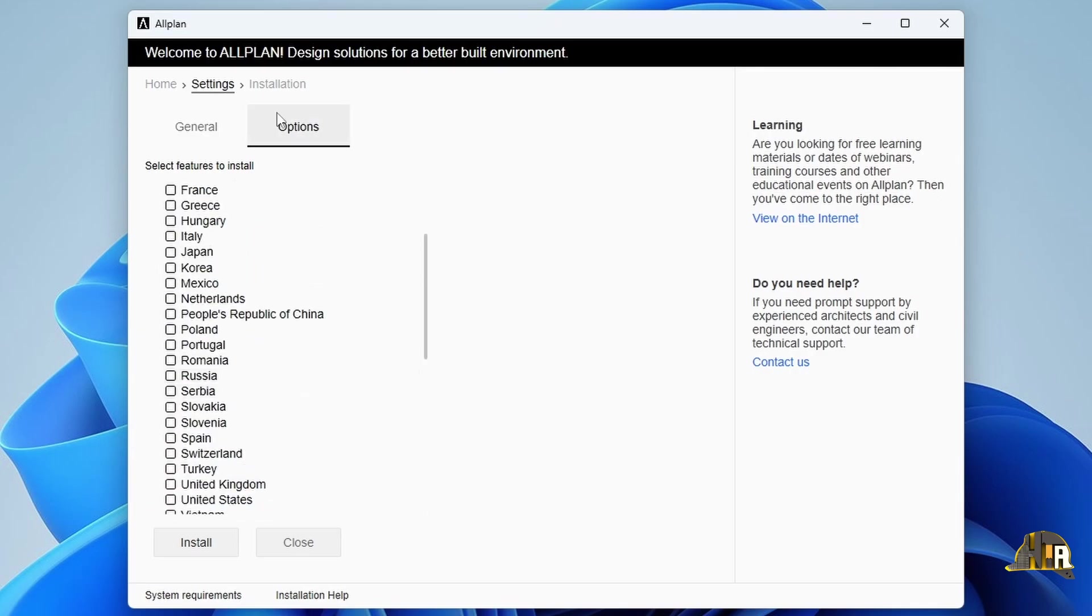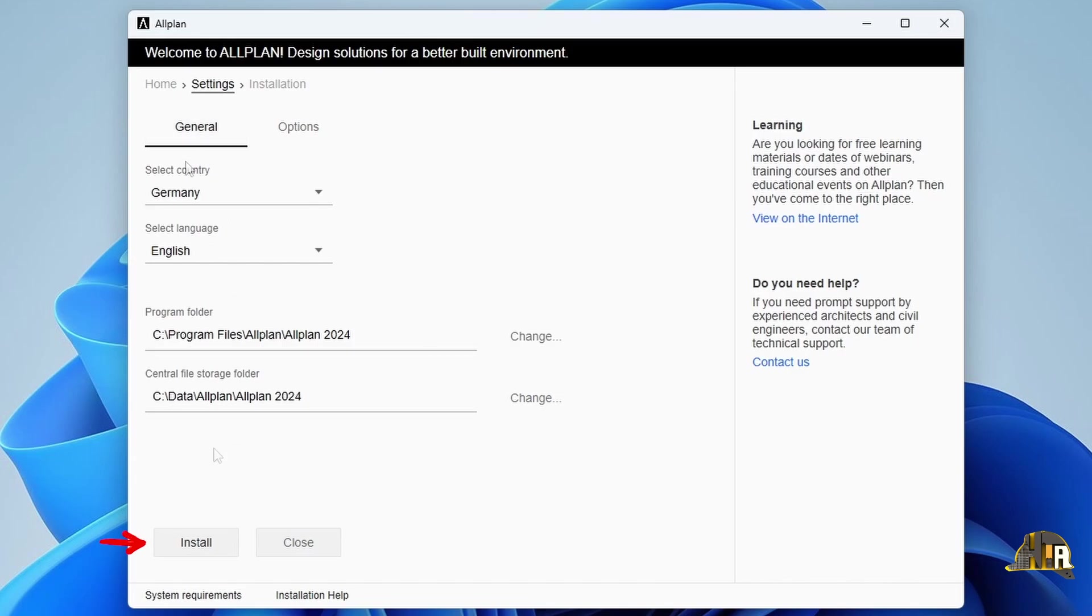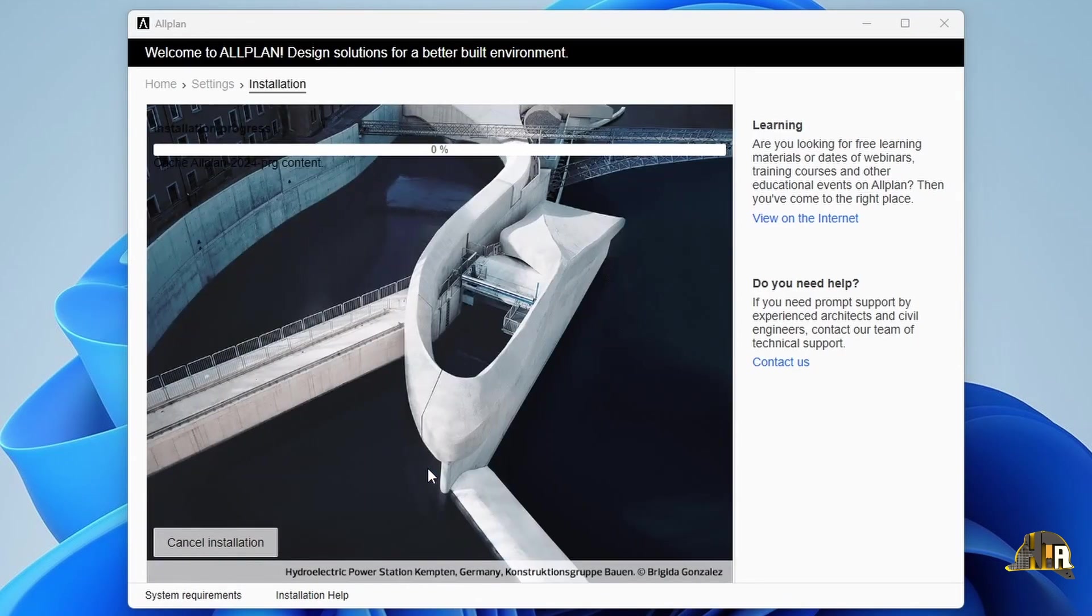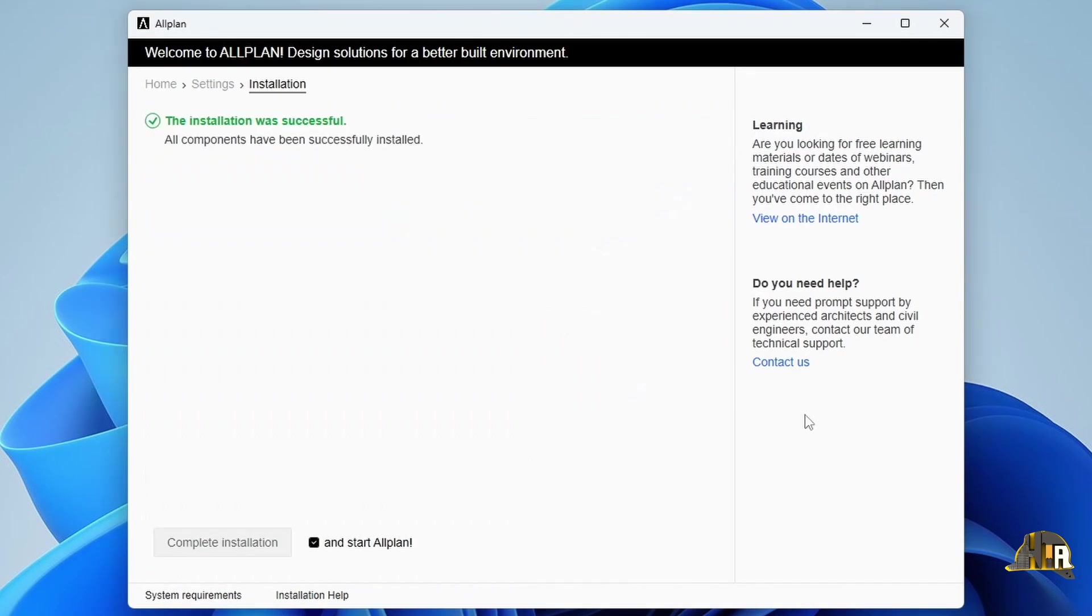Return to General and click Install. We skipped the waiting part and once the installation is complete, uncheck the automatic launch of Allplan and click Complete Installation.